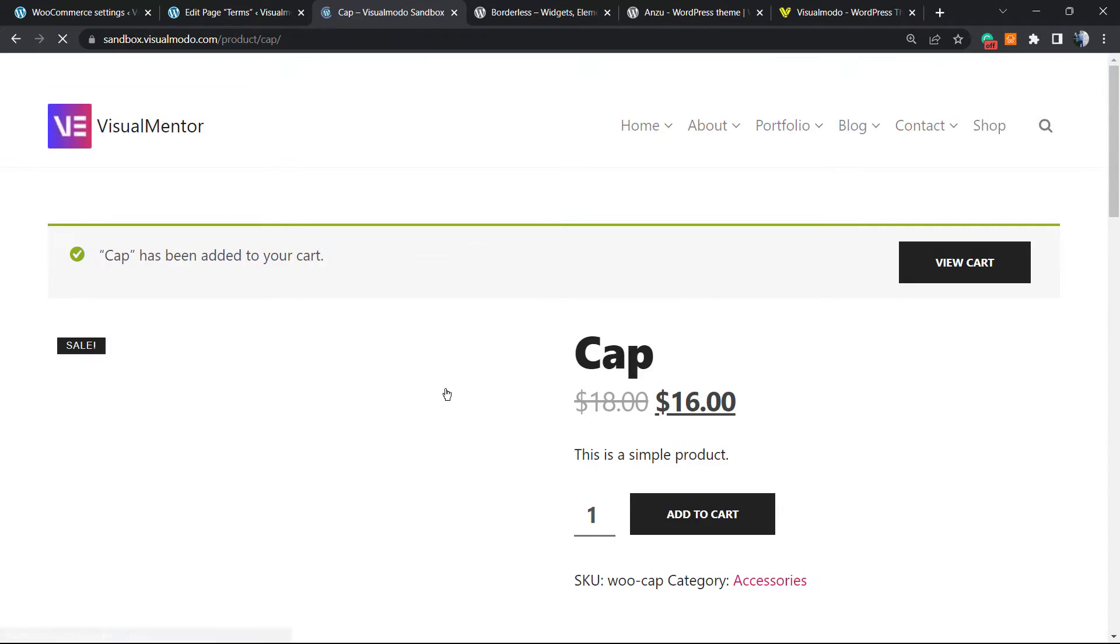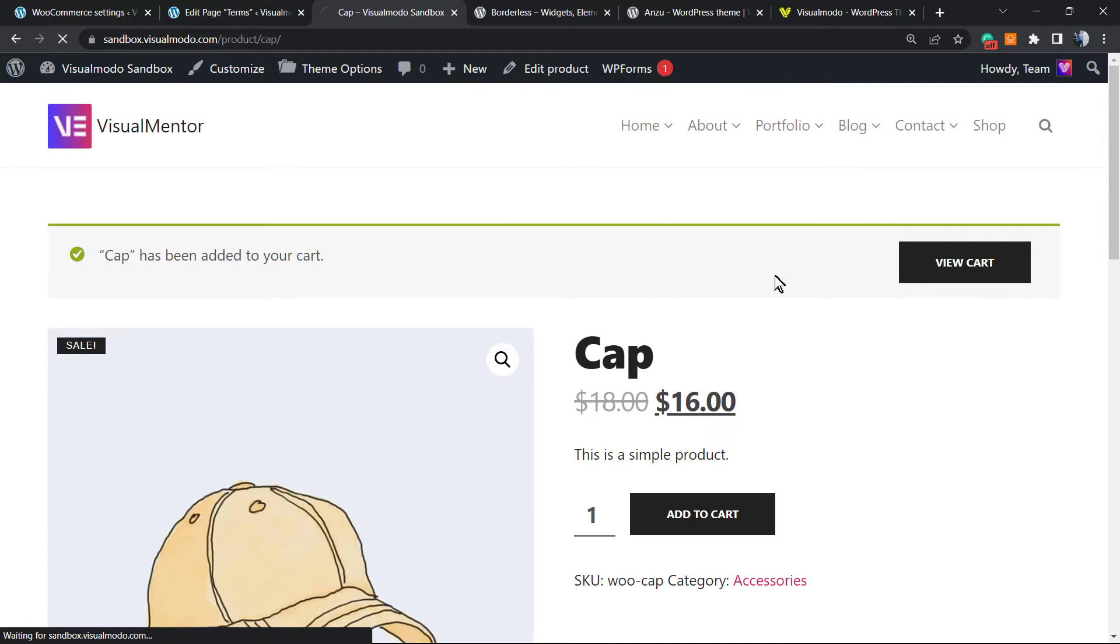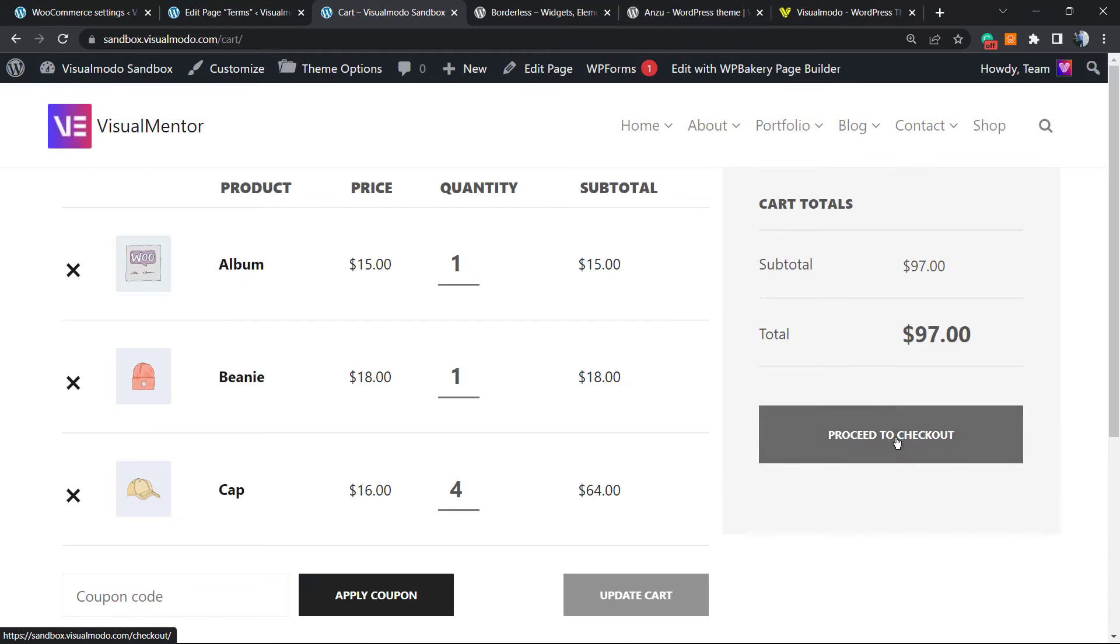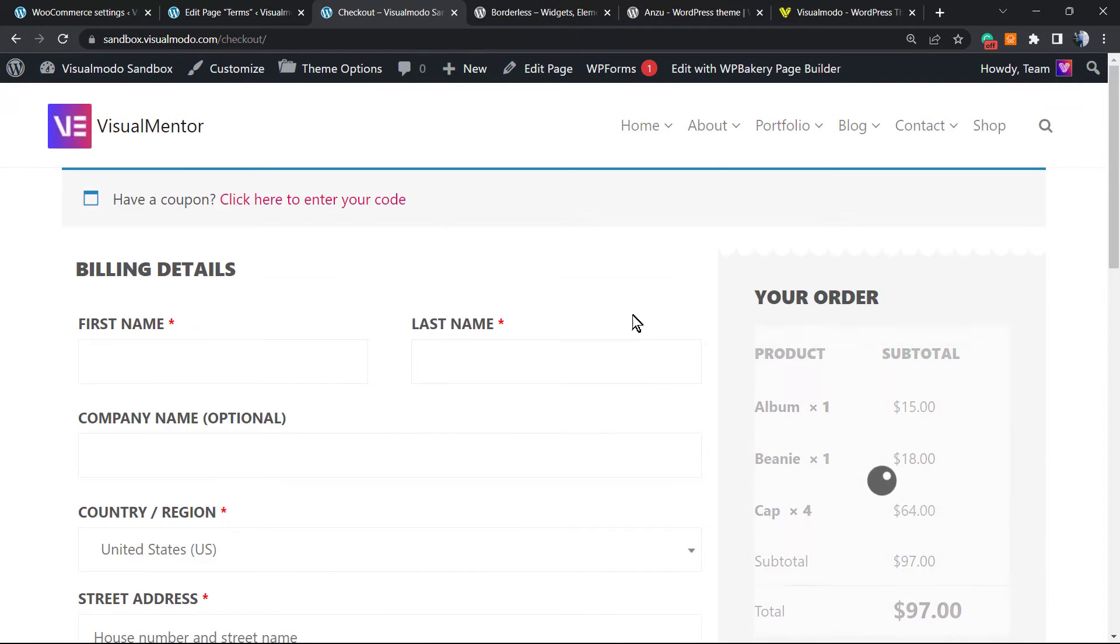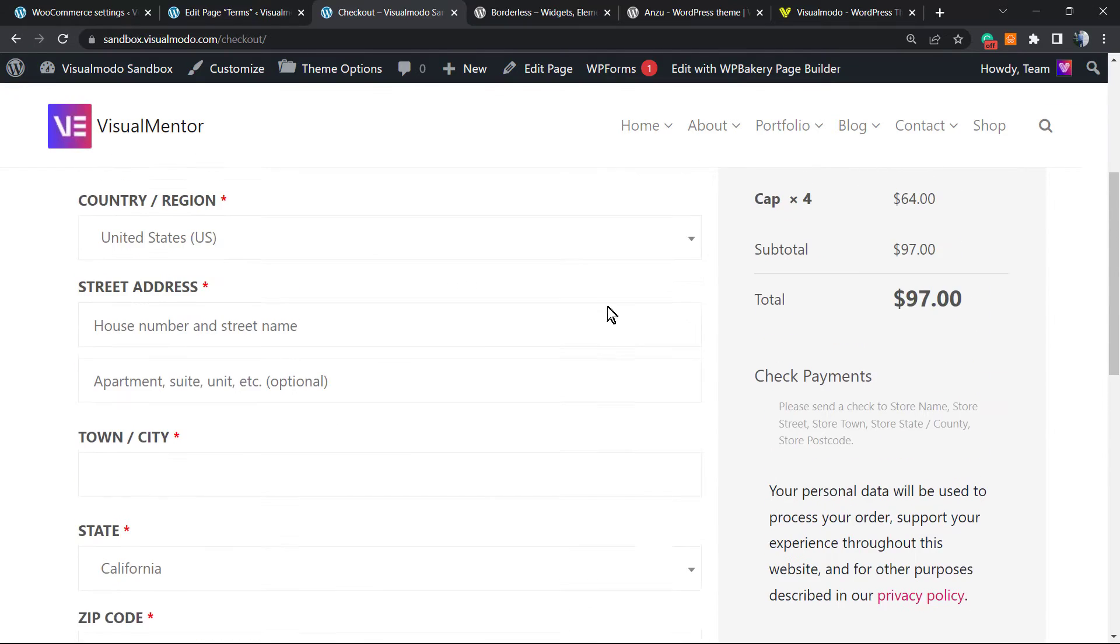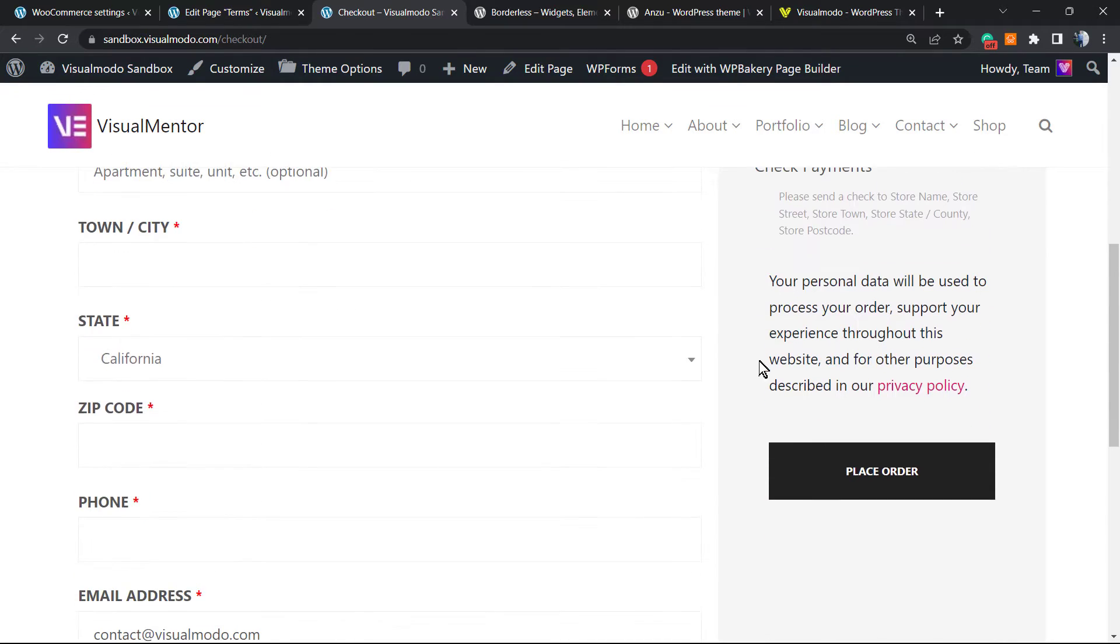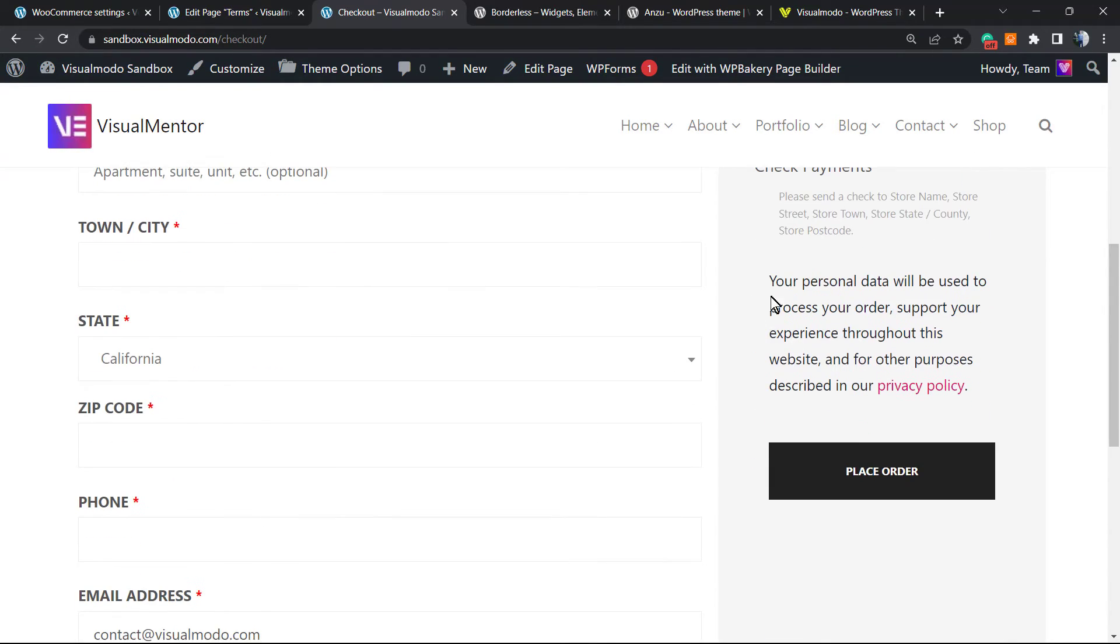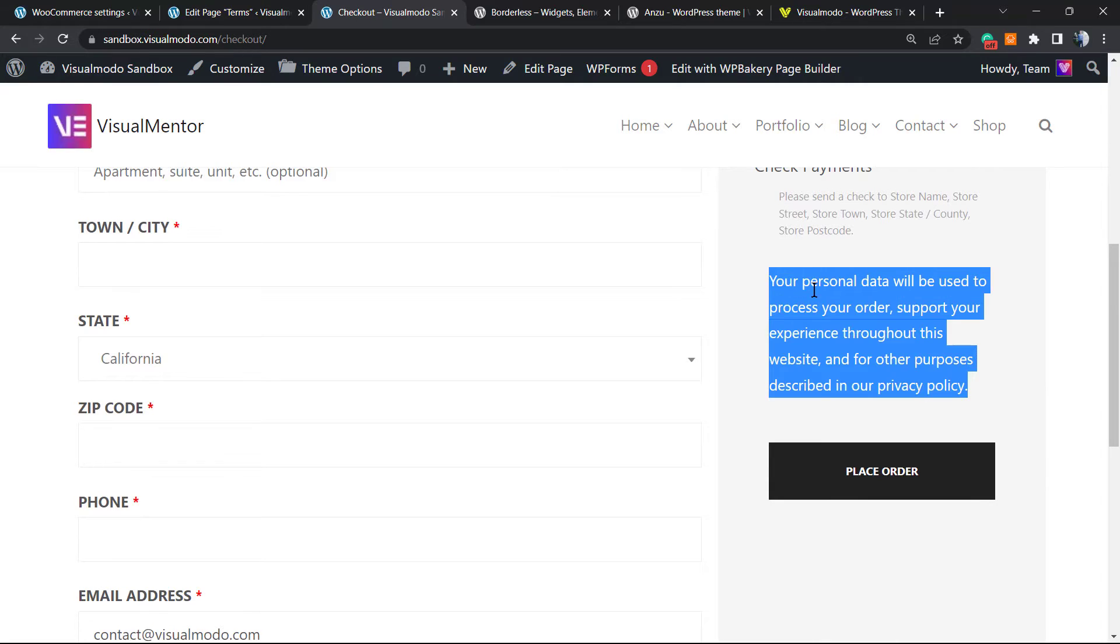Some consumer would like to purchase something, so they are on the checkout. And as you can reveal here is the checkout, there's nothing talking about terms and conditions right here, only the privacy policy. Okay, and this is what we're going to change.